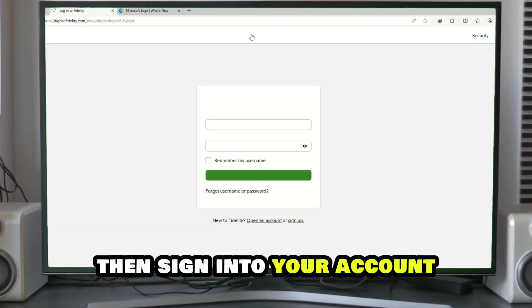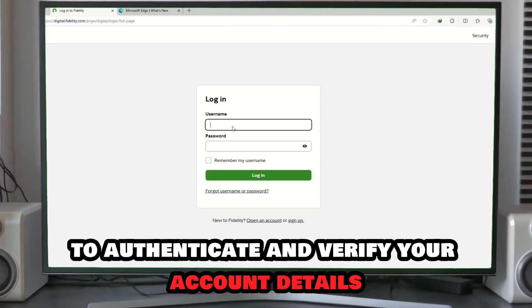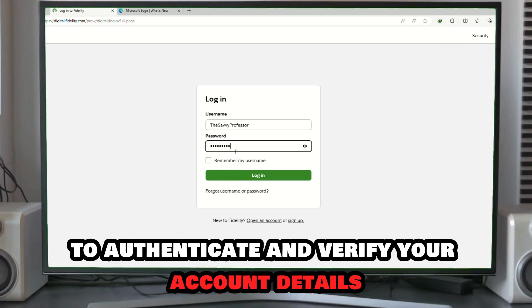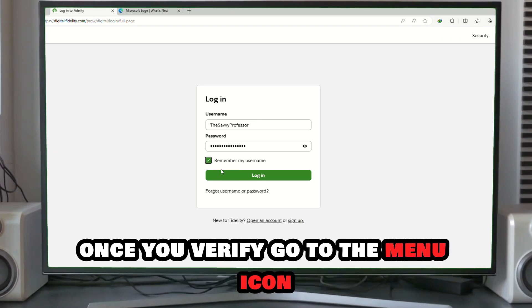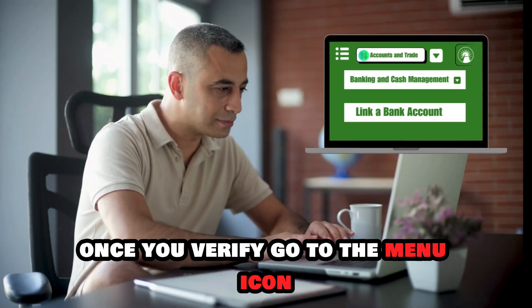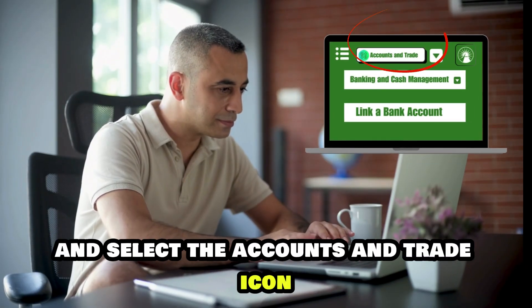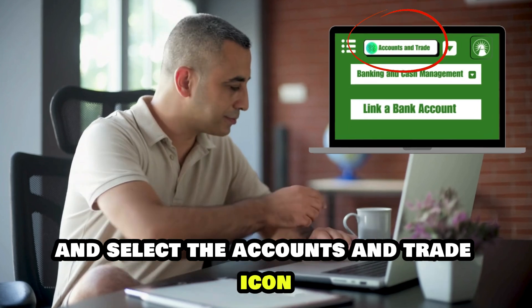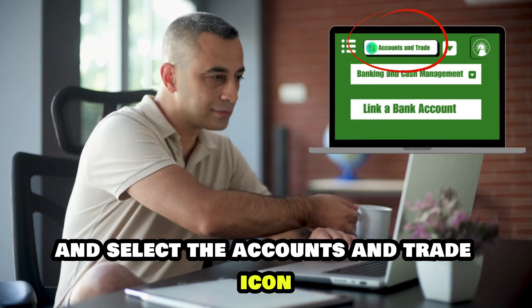Then, sign in to your account to authenticate and verify your account details. Once you verify, go to the menu icon and select the Accounts and Trade icon.